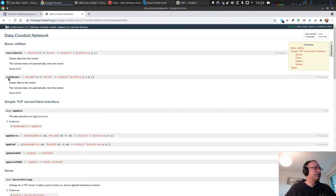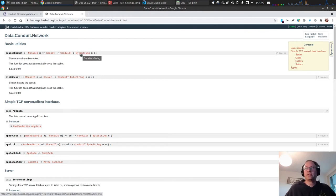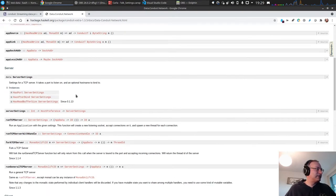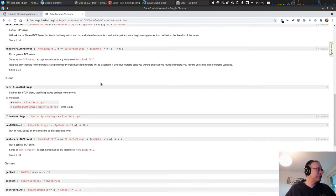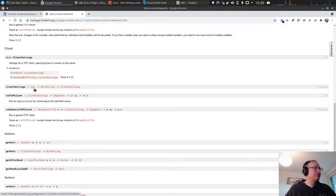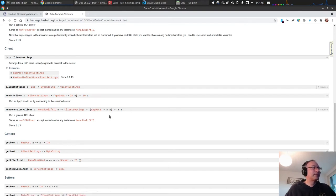There is also a TCP server/client interface. We will be a client, so we use runGeneralTcpClient. It takes ClientSettings — generated with a port number and a hostname — and a callback function that takes AppData and runs something in the monad. Our conduit pipeline will live inside that callback.